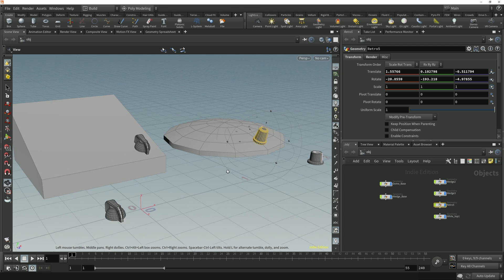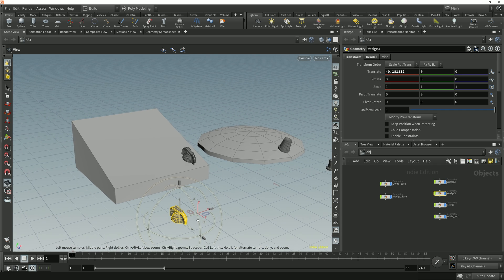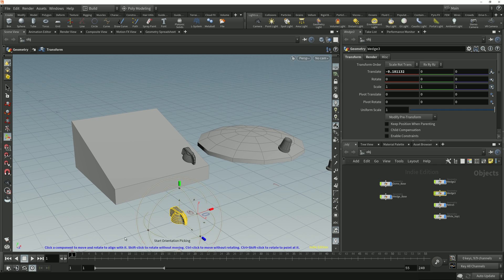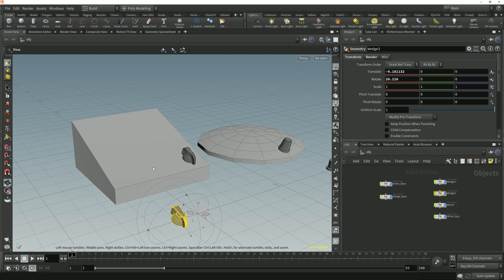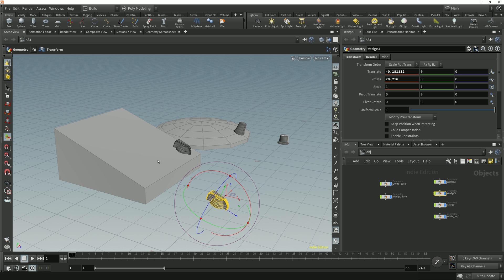I'll select this switch object and tap the semicolon key to enter the aligned state again. You'll notice that when we enter the aligned state we get some on-screen prompts at the bottom of the viewport with instructions on how we can use this orientation picking tool. The first is to click on a component to move and rotate to align with it — which is what we've just done. The second is to hold down Shift whilst clicking on a target geometry component to rotate without moving. So if I hold Shift whilst I click on the top face of this wedge, we see the switch object gets rotated to match the angle of that face but it doesn't get moved to that surface.